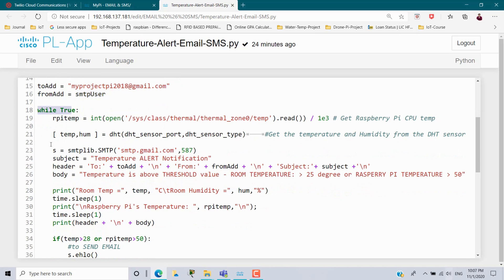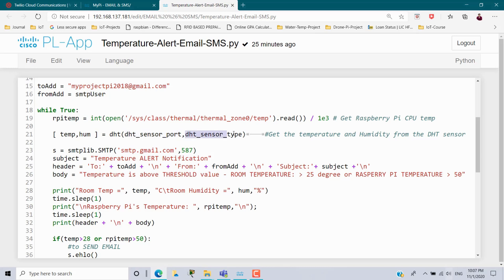Inside a while True loop — which iterates infinite times — first I am reading the temperature of the Raspberry Pi board, which is stored in the file path sys/class/thermal/thermal_zone0/temp. I open that file path and read that value, which gives the temperature of the Raspberry Pi board. Next, by using the DHT function and passing two parameters — DHT sensor port (initialized as 2) and DHT sensor type (initialized as 0) — this function returns two values: the temperature value and the humidity value. I use a Python list to receive those values.